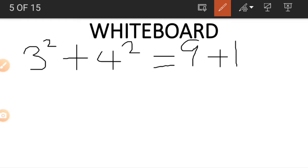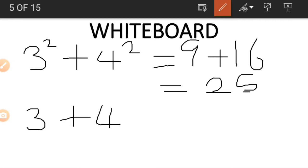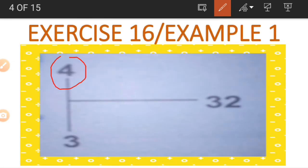We add these squares up: 3 squared plus 4 squared. That gives us 9 (for 3 squared) and 16 (for 4 squared). Adding those together gives us 25. We also add the two numbers without squaring: 3 plus 4 equals 7. When we add 7 to the previous 25, our answer is 32. That is how we get 32.